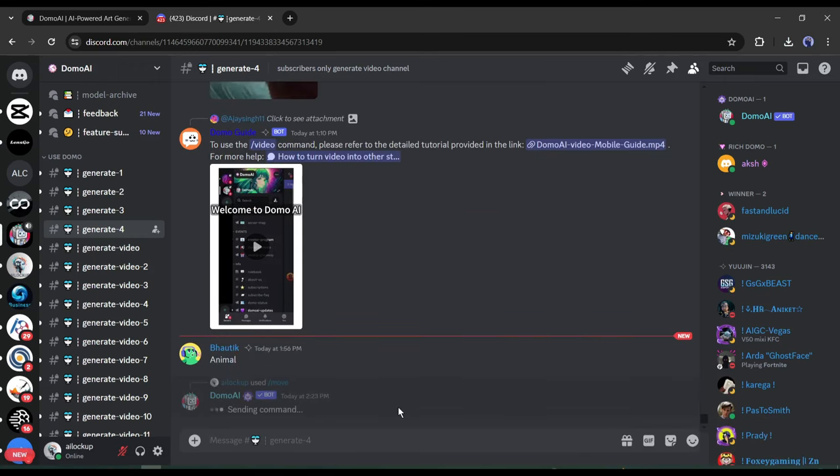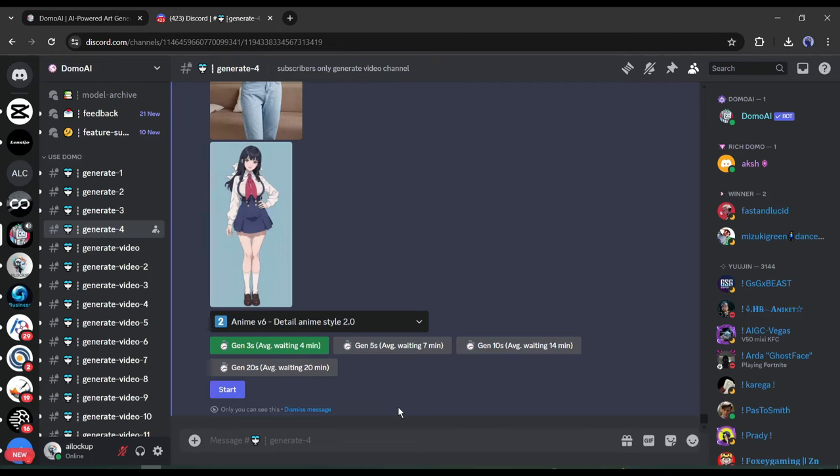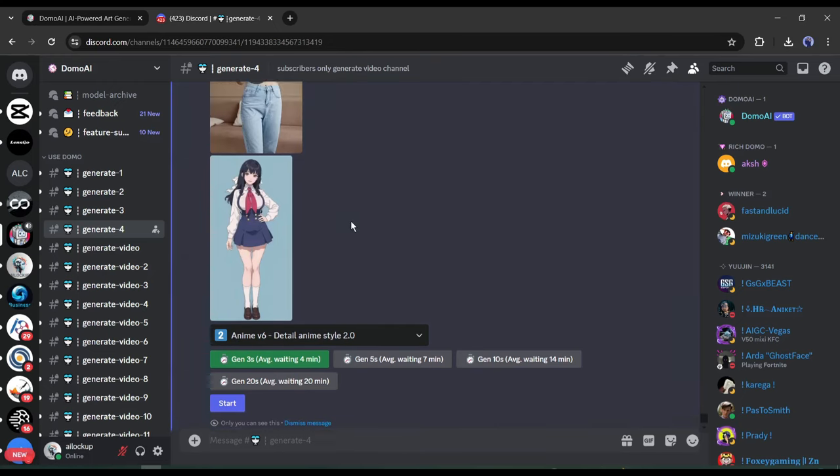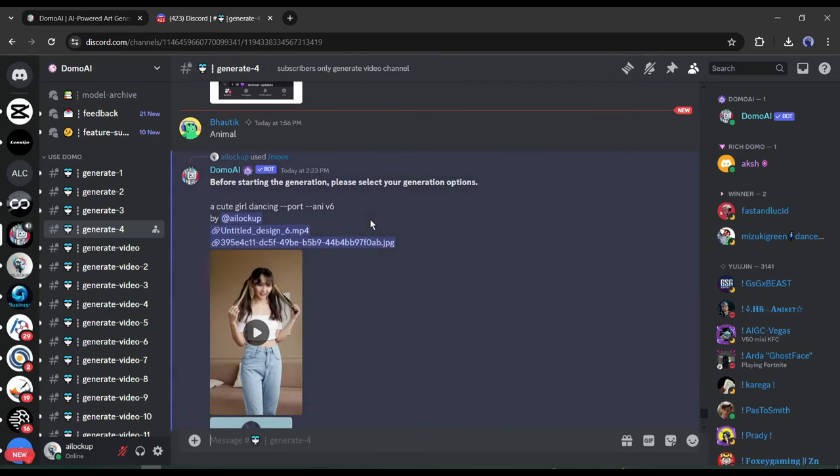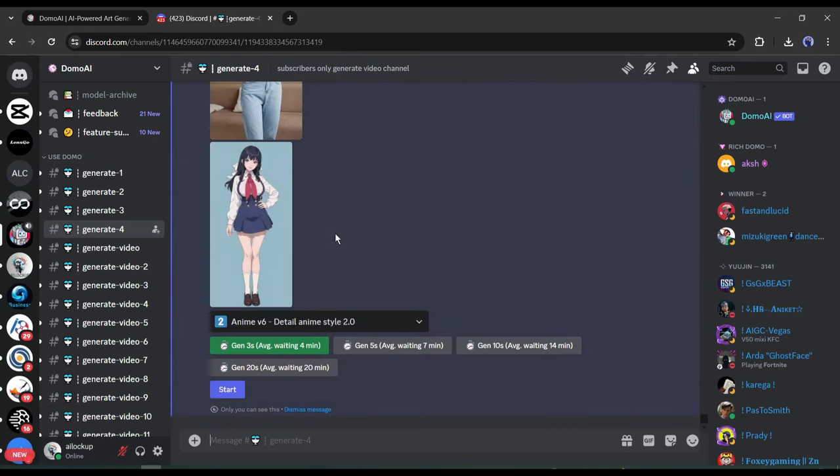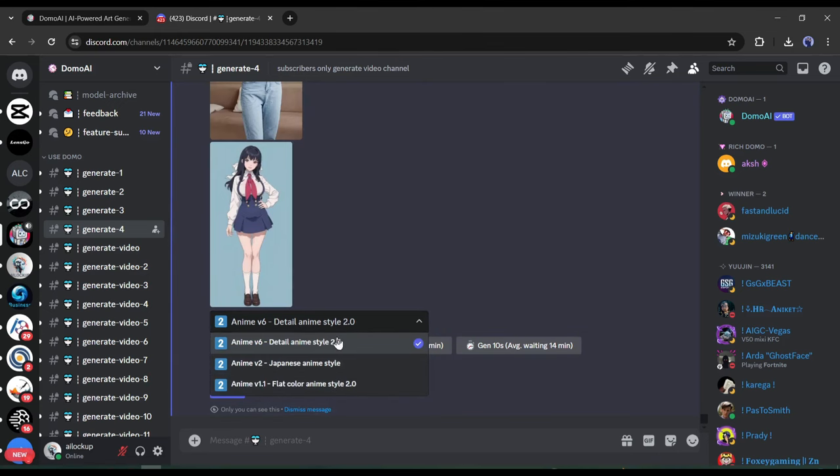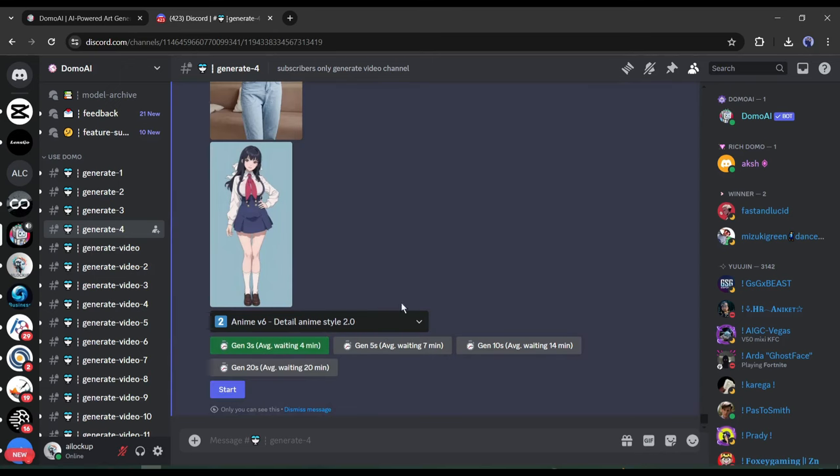Once you hit the Enter button, Domo AI will reply immediately. Now we have to customize the settings. First, set the Anime Style. There are 3 Anime Styles available here. Detail Anime Style 2.0, Japanese Anime Style, and Flat Color Anime Style. This time, I will go with Detail Anime Style 2.0.